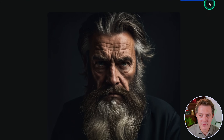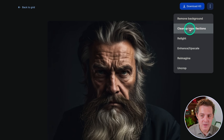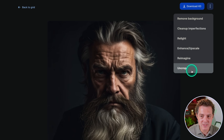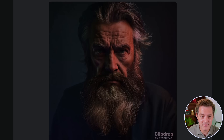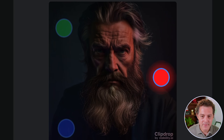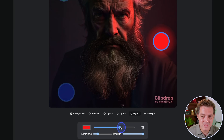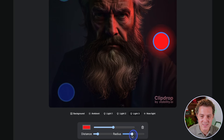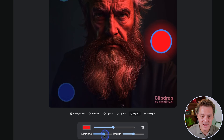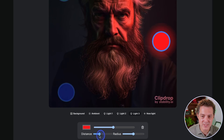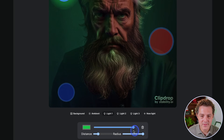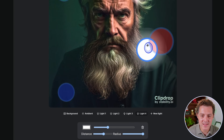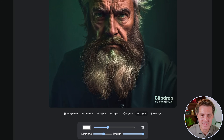I want to show you a couple other features. If you click the three dots in the top right, you have remove background, clean up imperfections, relight, enhance upscale, reimagine, and uncrop. Let's test out relight — it lets you position lights in any direction on this face. Clicking over to the red light, you can increase it and in real time see the lighting and shadows on his face change. You can change the intensity, radius, and distance. If I turn the red light off and turn the blue light up, it changes the light in real time. You can add more lights, move them around his head, and the whole face updates. Then you can download that image.